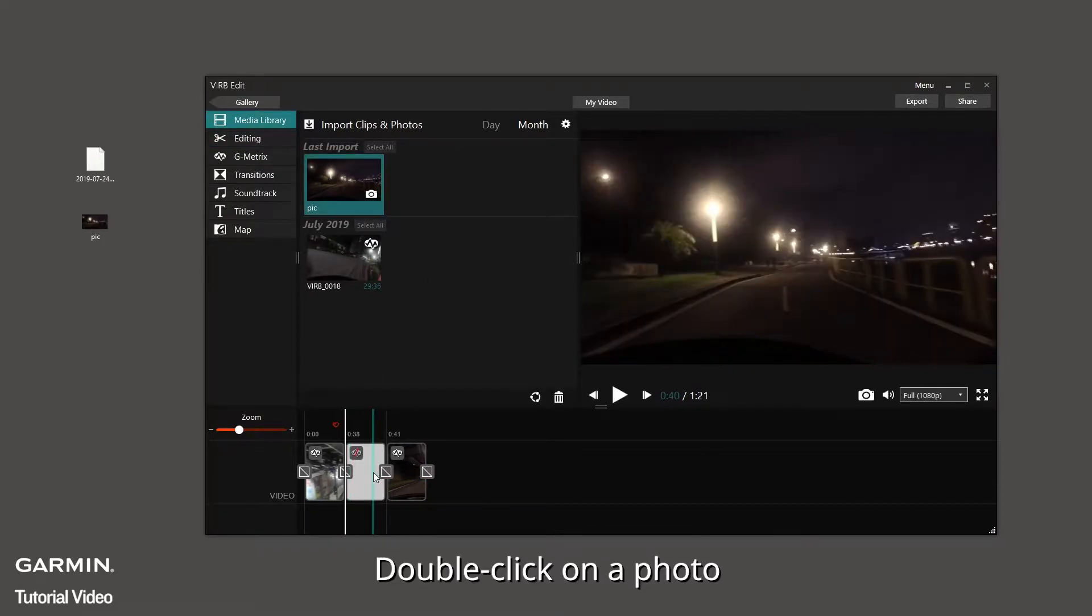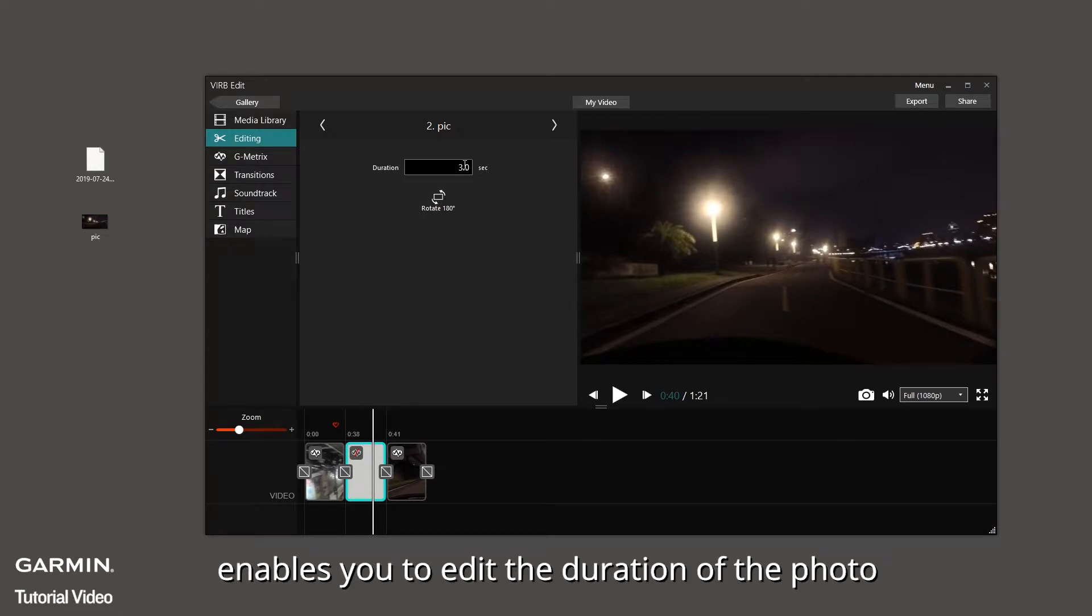Double click on a photo. Select the photo. This enables you to edit the duration of the photo.